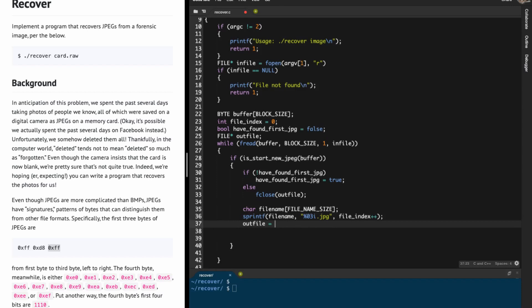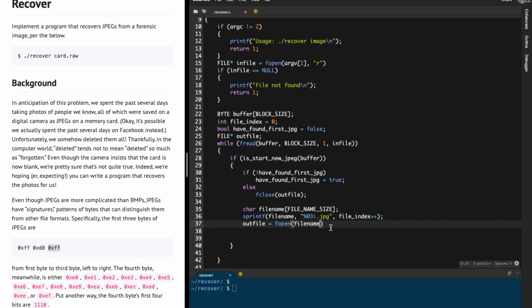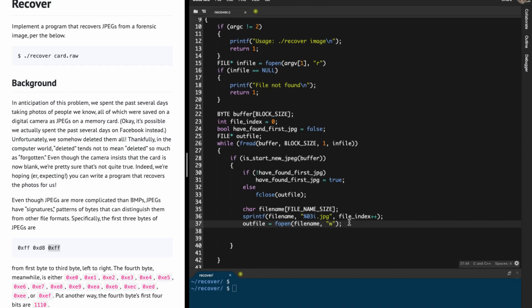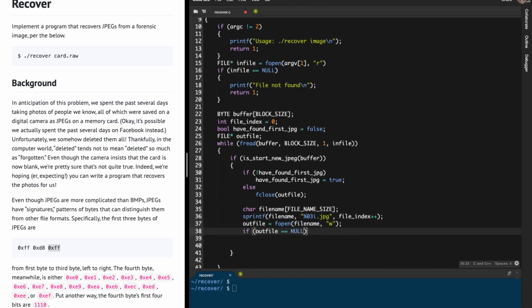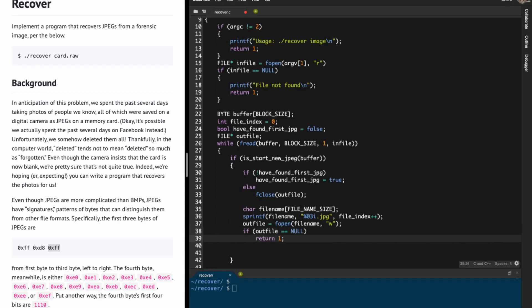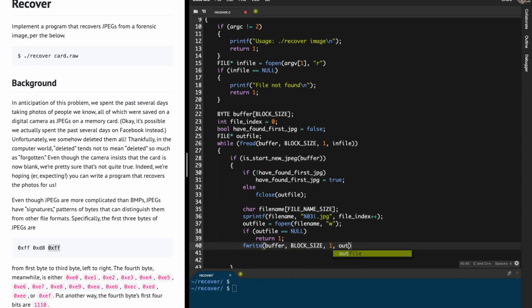Then I open outfile using fopen with the filename and the write string "w". If outfile is null I return 1 because there has been some error. If we successfully open the file, I write using fwrite from buffer — 512 bytes, one time — into outfile.